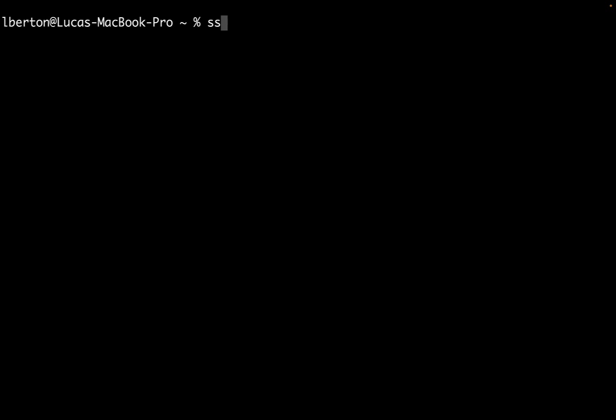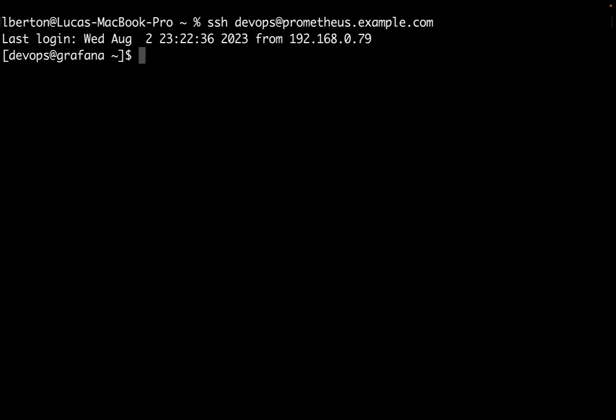So welcome to my terminal. I'm going to connect to my Prometheus server that is also the server that hosts Grafana. Let me connect via ssh devops at prometheus.example.com. Let me hit enter and sudo su to switch to root user.